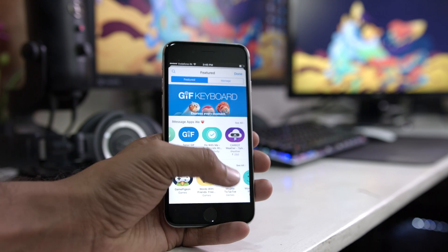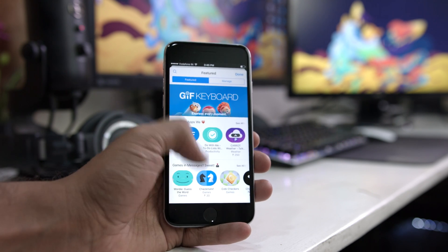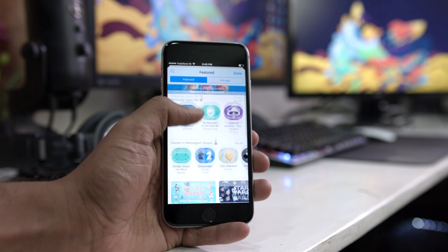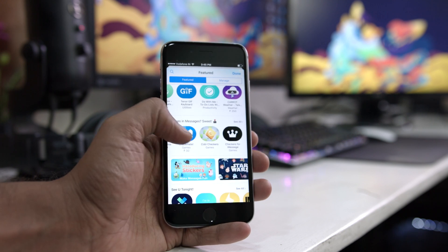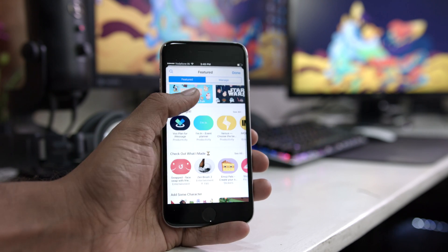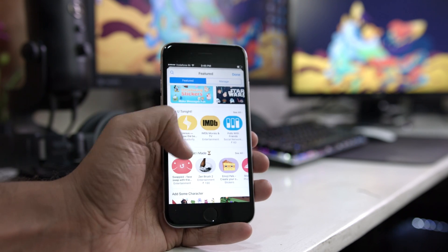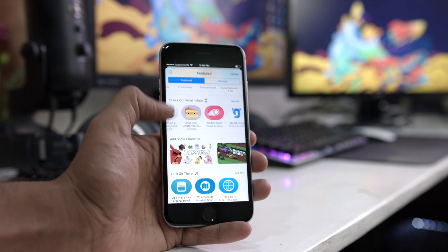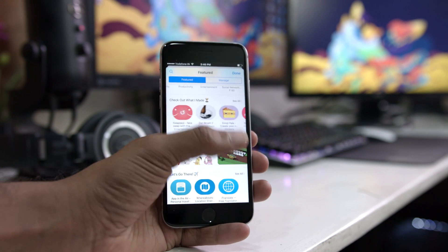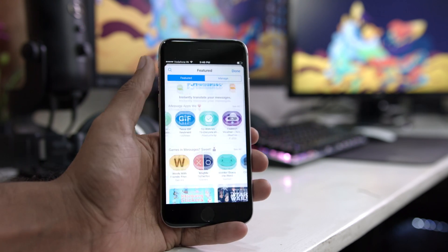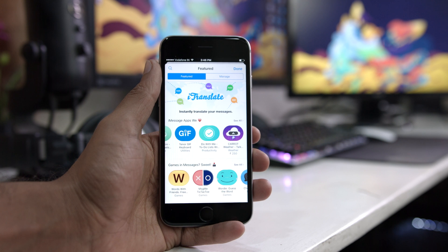Hey guys, welcome back to Objective Reviews. iOS 10 is launching shortly and I just wanted to give you guys a quick overview of what's coming in the iMessage App Store.